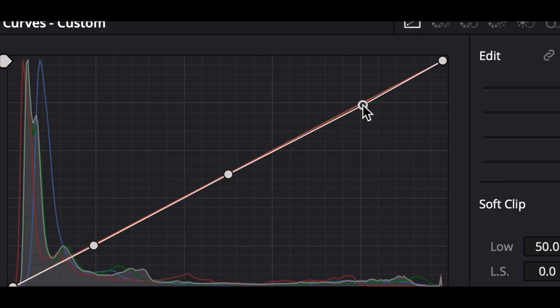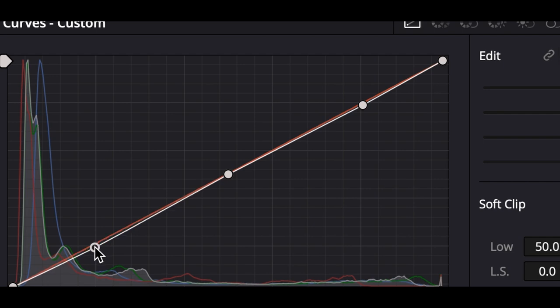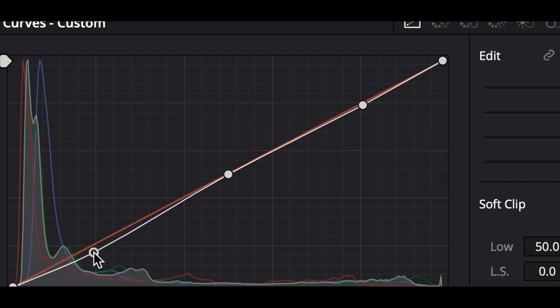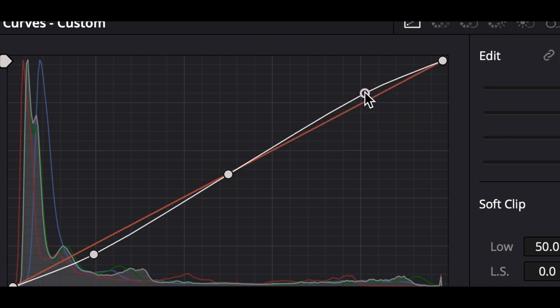For Contrast, we're going to go over to the Curves. What I like to do is put three markers and create a slight S-curve — bring the shadows down just a little bit, bring the highlights up just a little bit, and maybe up a little more. That looks pretty good.